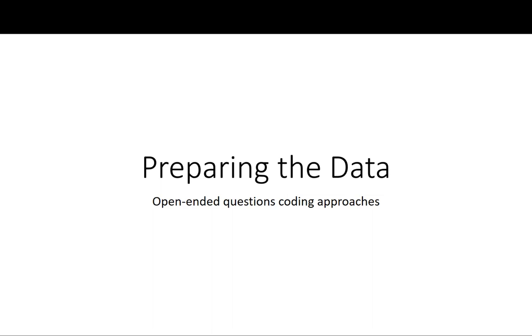Hi everyone, this is a video to show you in terms of preparing the data how to treat open-ended questions that might be part of your questionnaire.